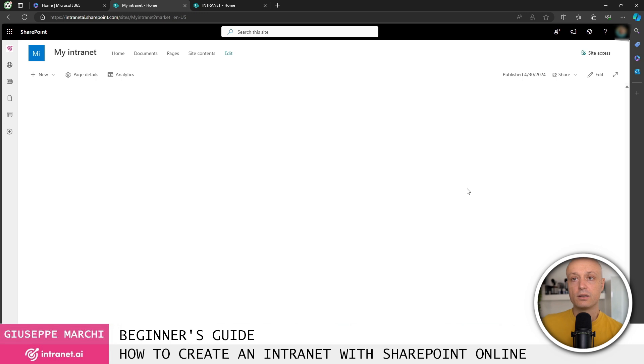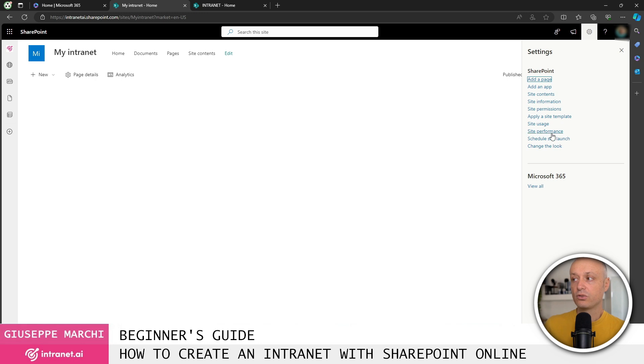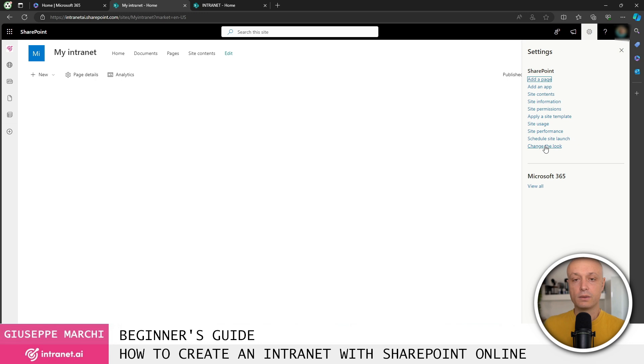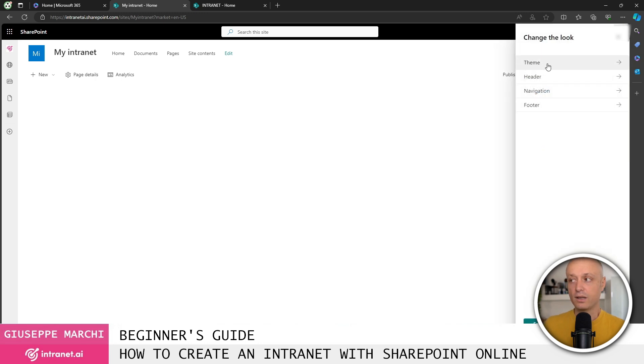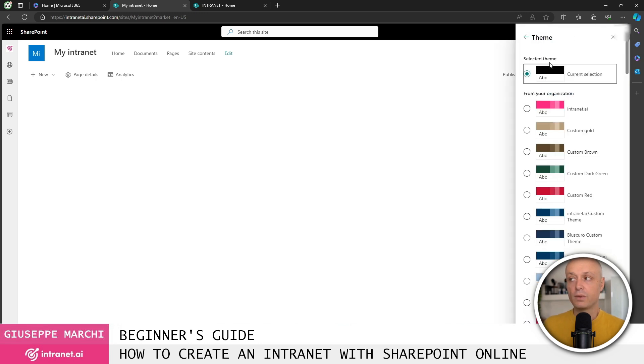In this case, I've created a blank site. From here on, I recommend that the first thing you do is choose the corporate theme. So in the configuration area at the top right, you have the option to modify the appearance of our intranet and select the corporate theme.